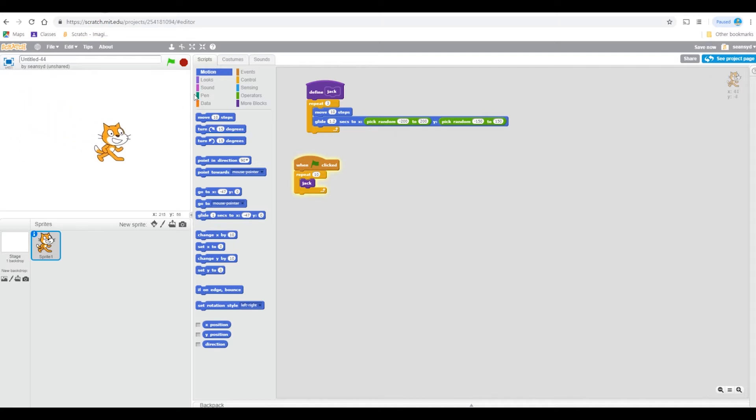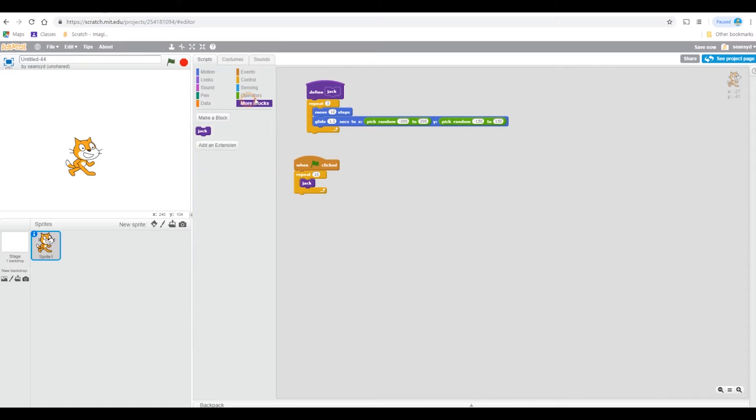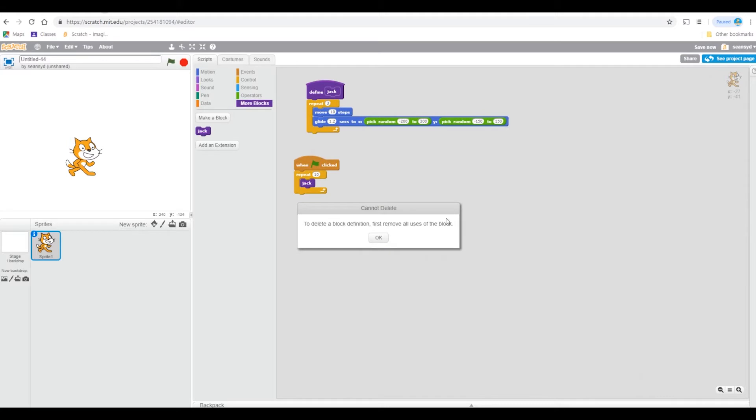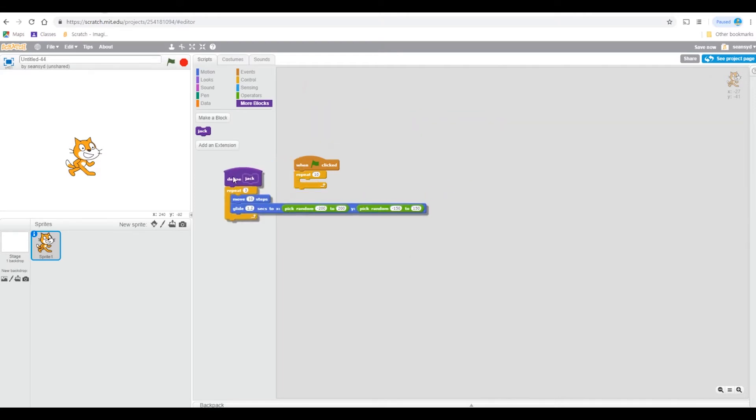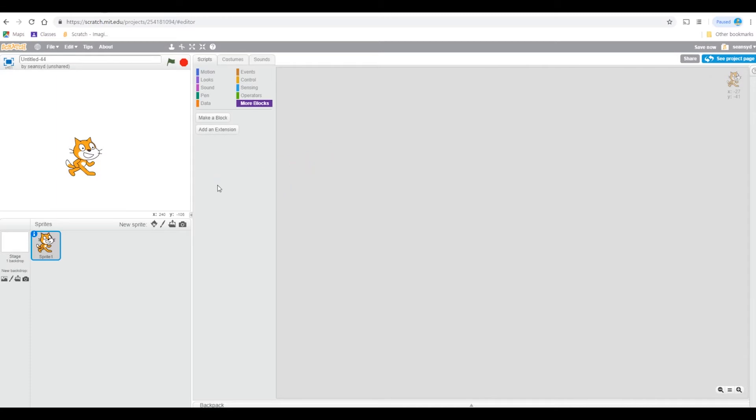It's going to stop at some point. Now here's how to delete the block. When you do this it says to delete a block definition, first remove all uses of the block, so you have to remove this Jack. Then it's possible.